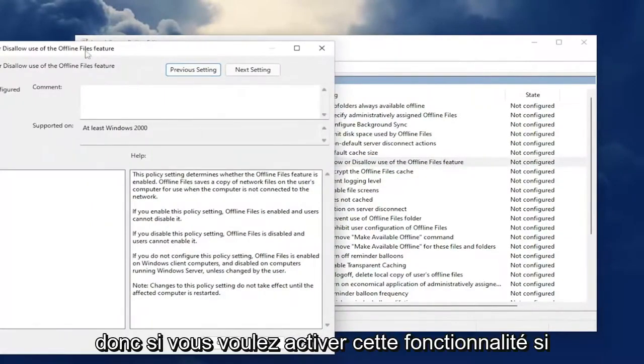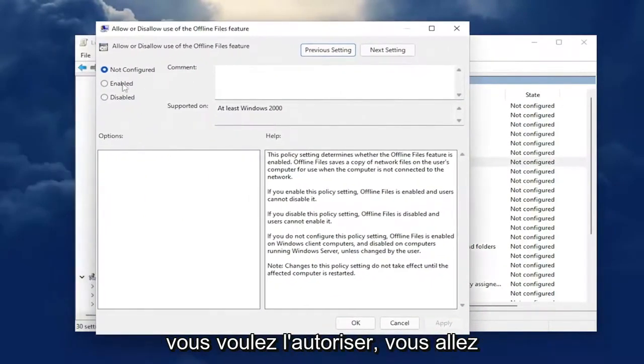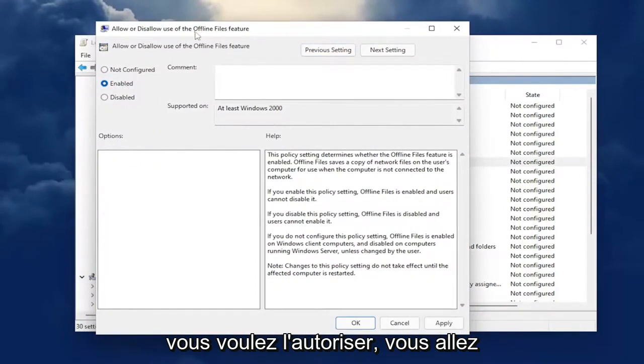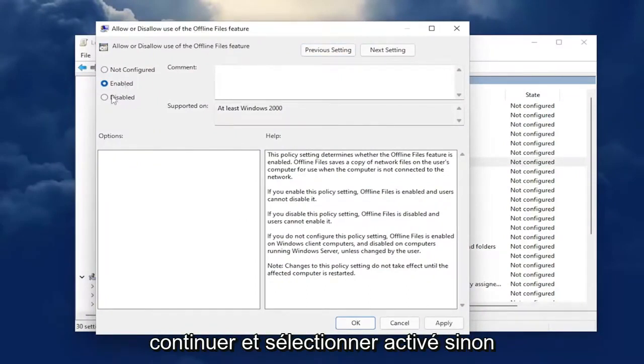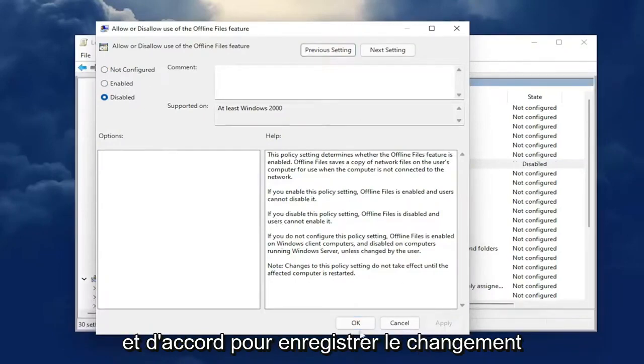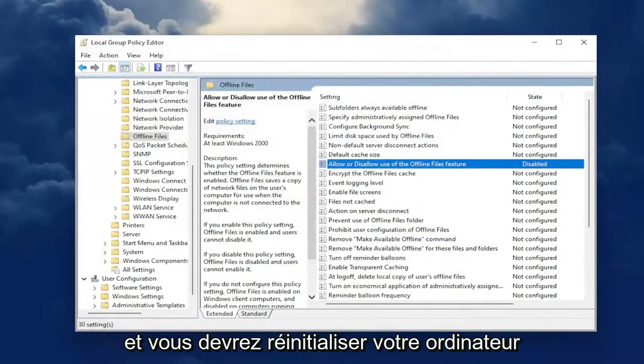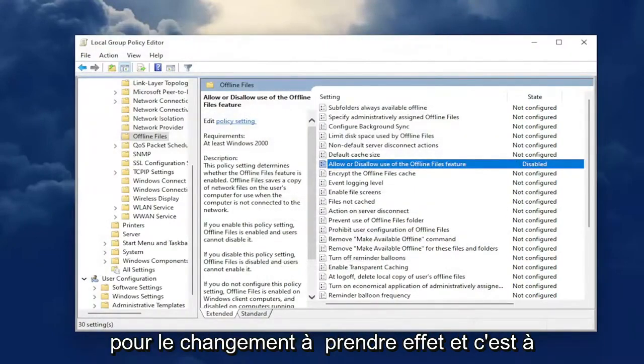If you want to enable this feature, if you want to allow it, select Enabled. Otherwise, select Disabled. Then select Apply and OK to save the change. You will need to restart your computer for the change to take effect.